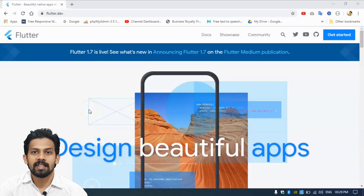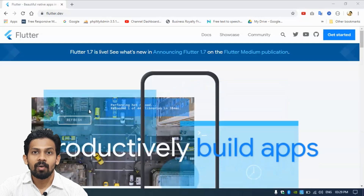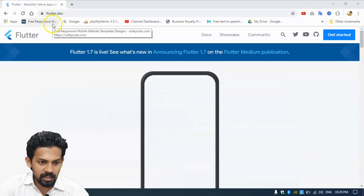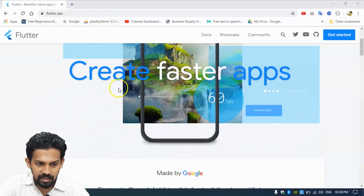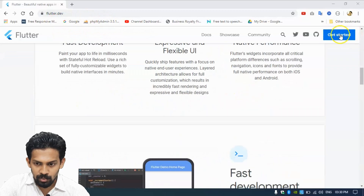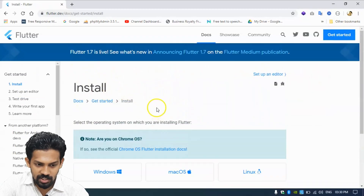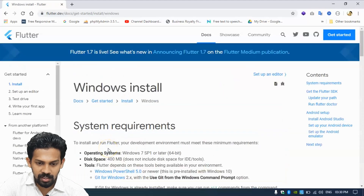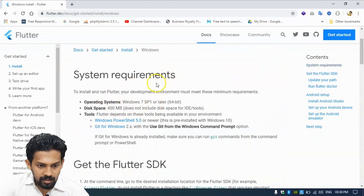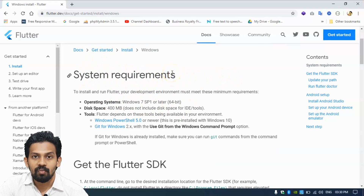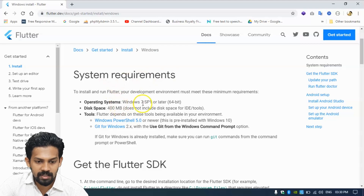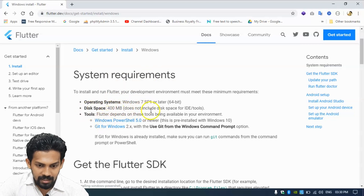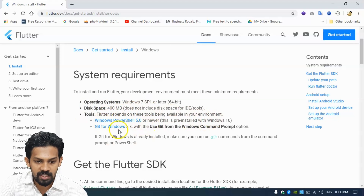First of all, we are discussing about how to install Flutter on our computer. Go to flutter.dev and we can see the Flutter website, then go to Get Started. We can see the installation instructions. Click on the Windows section because we are using Windows. The next instruction is system requirements. The basic system requirement for developing Flutter on our computer is operating system minimum Windows 7, having disk space of 400 MB.